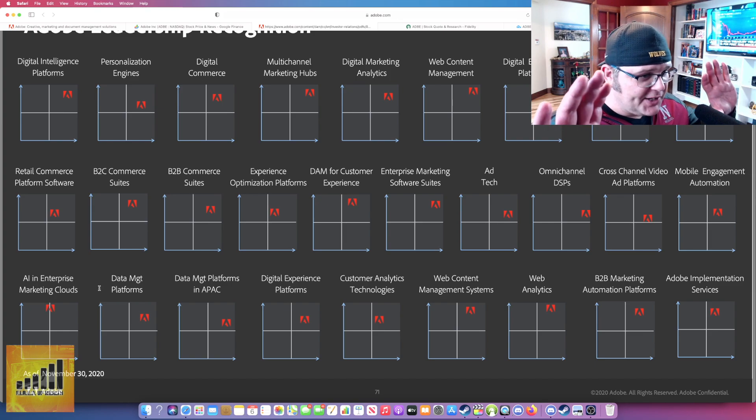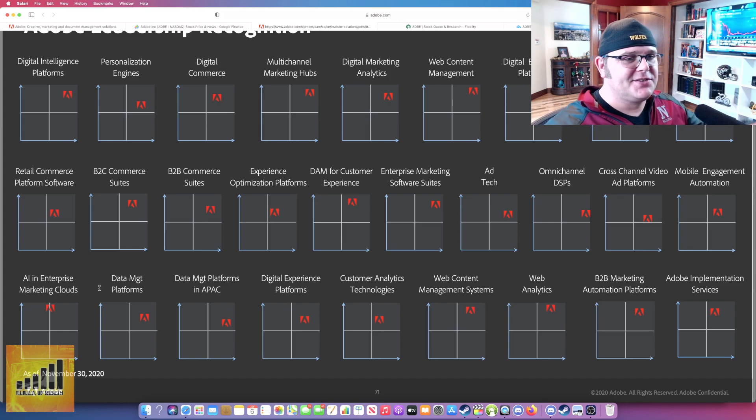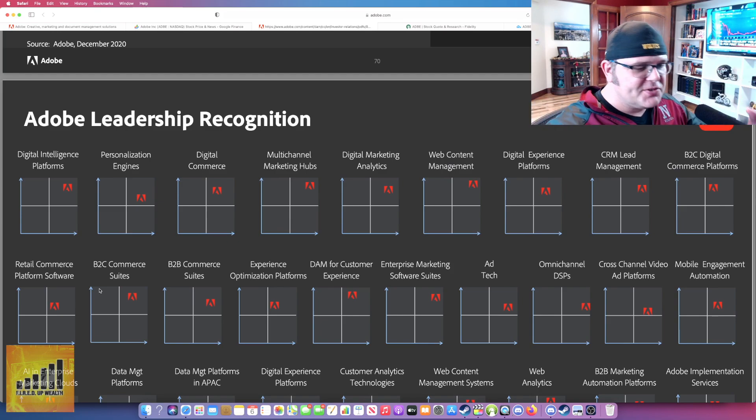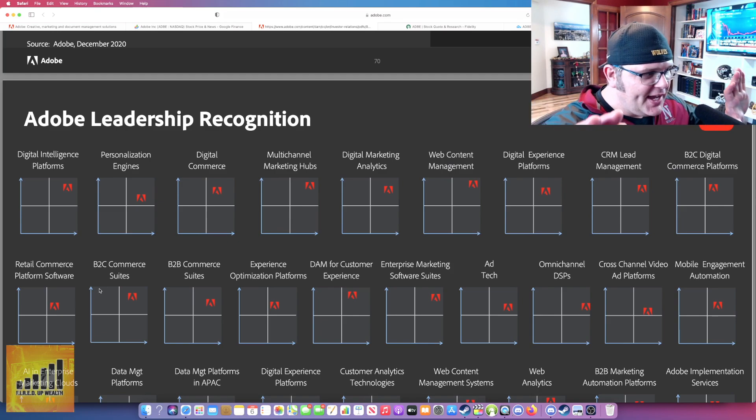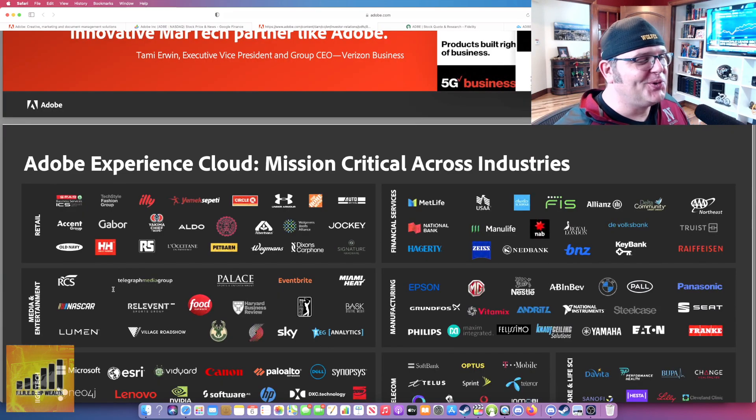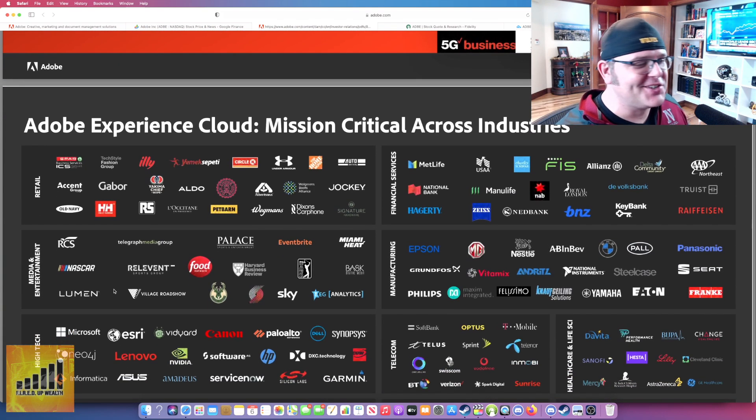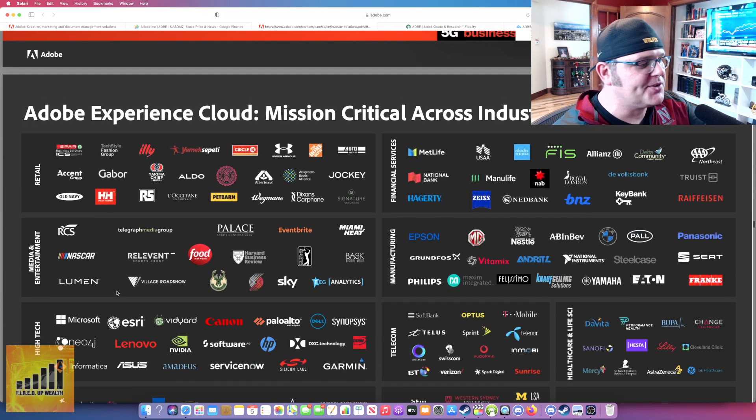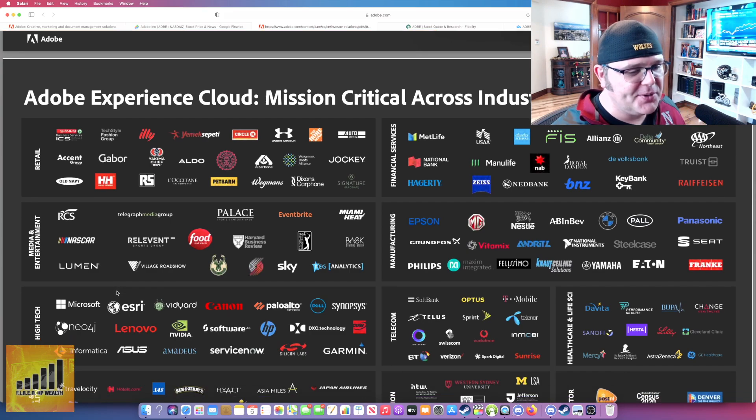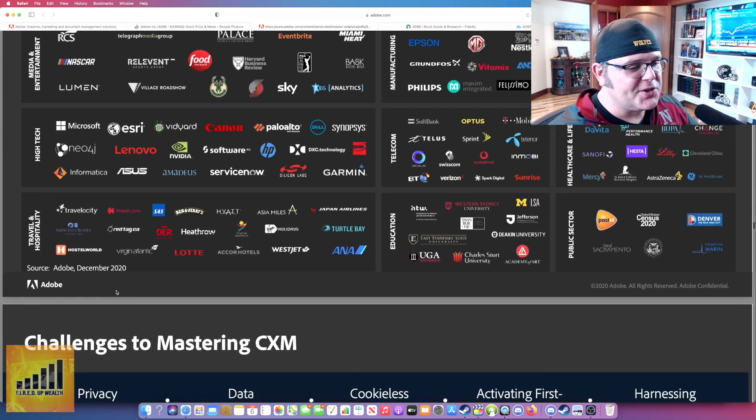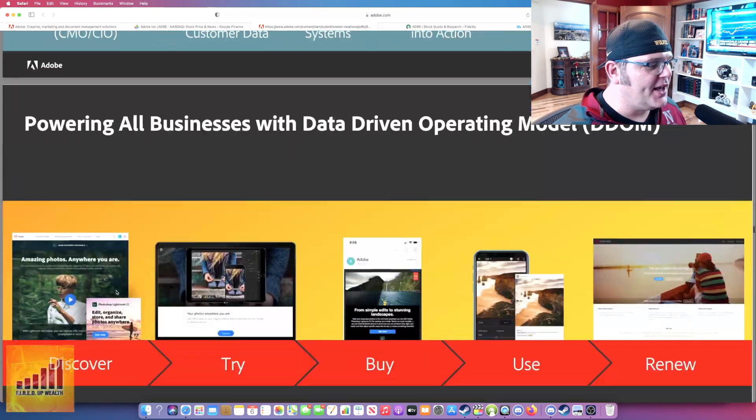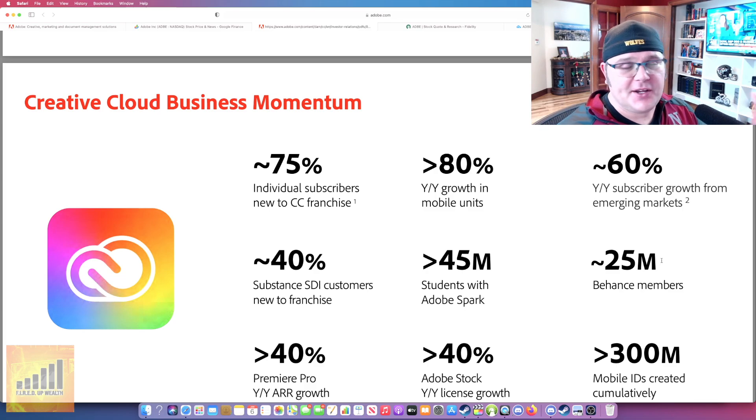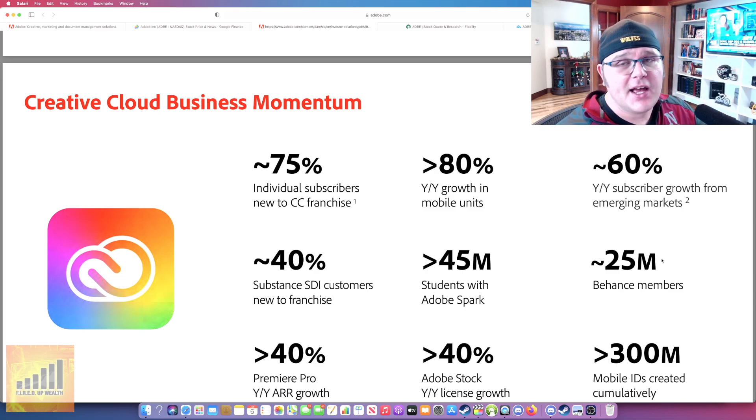Another really cool slide here. It's kind of the NASCAR slide. Adobe Experience Cloud, mission critical across industries. You can see retail, financial services, all the different companies that they work with, all the different customers. So I thought that's a really good slide to take a look at. I could spend an hour just going through this deck because there's so much good information.